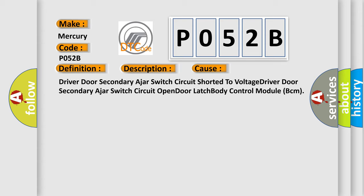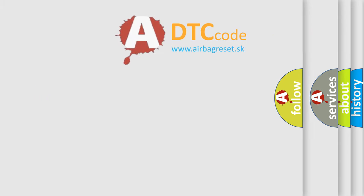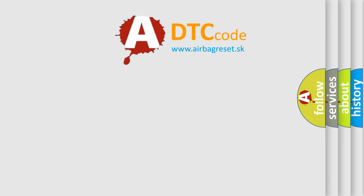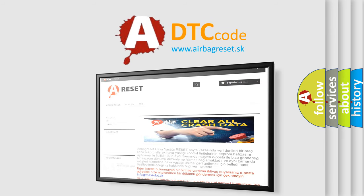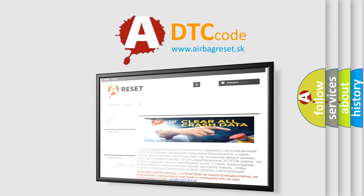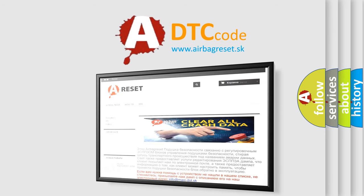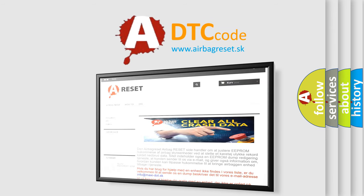The airbag reset website aims to provide information in 52 languages. Thank you for your attention and stay tuned for the next video.